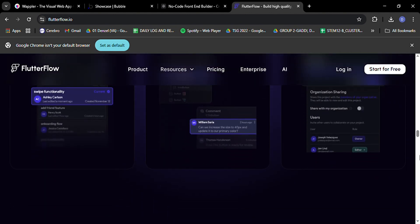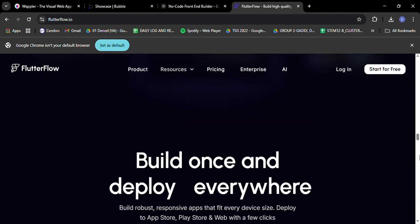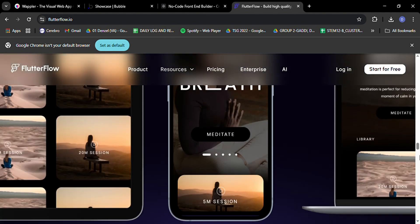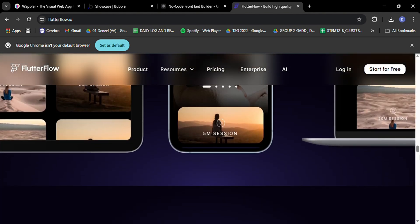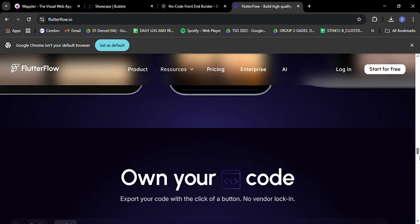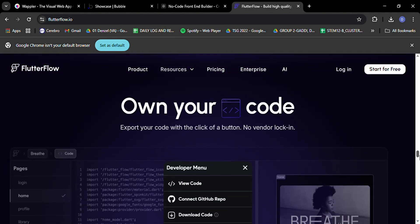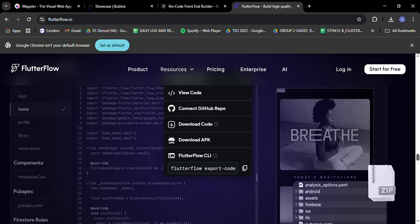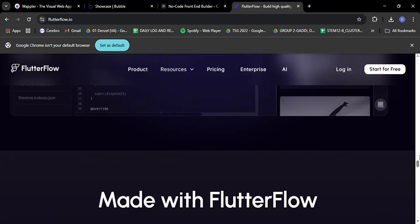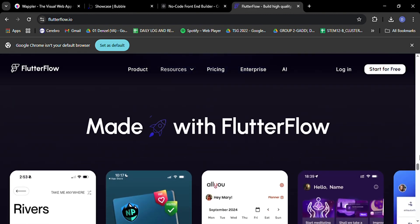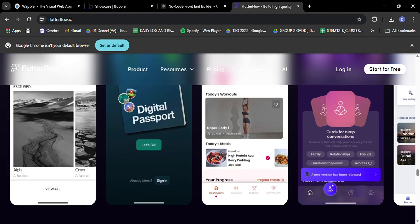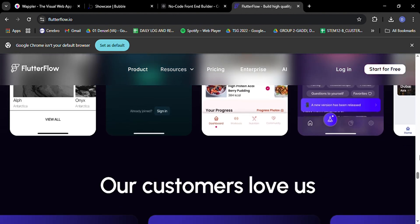So, there you have it. A whirlwind tour of four amazing no-code platforms that are shaping the future of app development in 2025. Each of these tools has its own strengths and unique features, and the best choice for you will depend on your specific needs and goals.